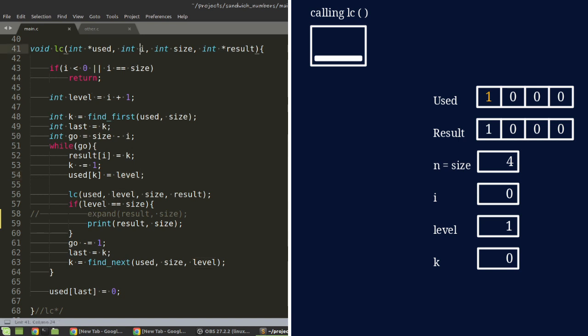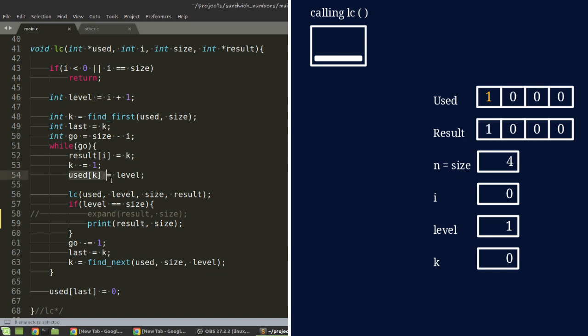So, if you remember, we passed on i, which is 0. We did i plus 1, so that level is 1 to begin with. And so, in used, in the first element, we put 1. Then we recursively call that function. So, what will happen when you do that? Level will be 2.